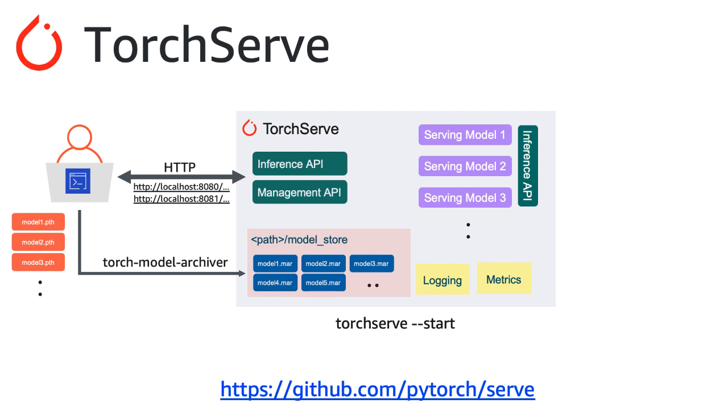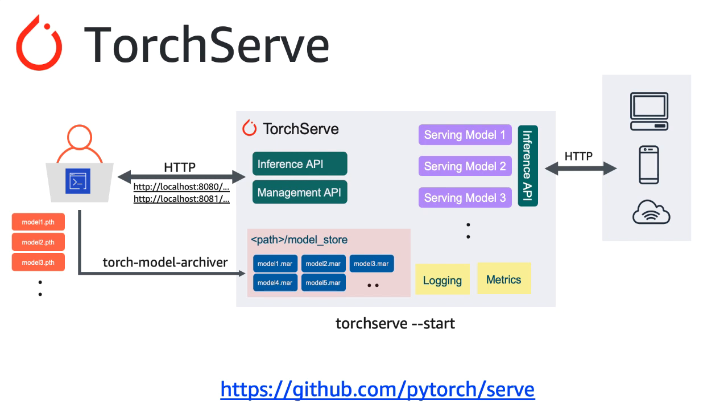Once the models are hosted, you can have external client applications such as web applications, mobile applications, or other web services invoke the inference API for prediction requests. TorchServe natively doesn't provide authentication, but you can leverage these capabilities offered by Amazon EKS, Amazon ECS, Amazon SageMaker, or a self-managed and hosted Kubernetes cluster for additional security. Now let's take a look at an example showing these steps in action.